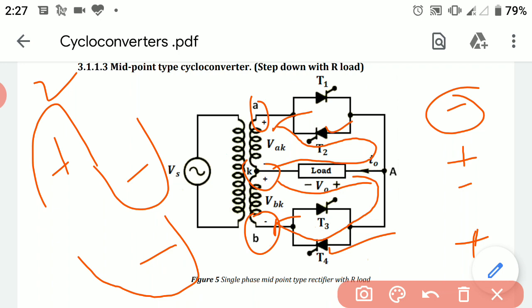So we have seen that during two full input cycles, the current through the load flows in one direction in the first full cycle, and in the opposite direction in the second full cycle. We have converted two input cycles into a single output cycle, thereby stepping down the input frequency. Thank you.